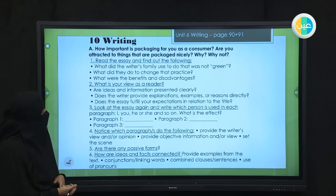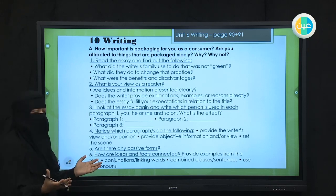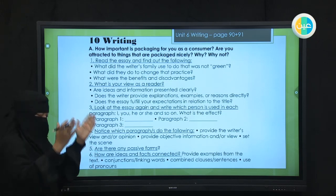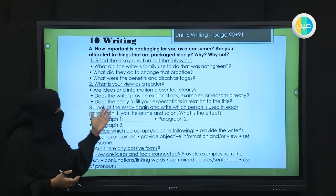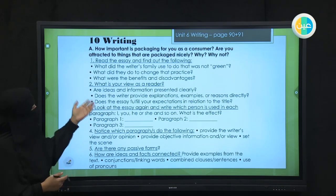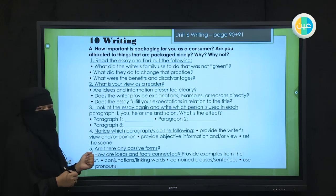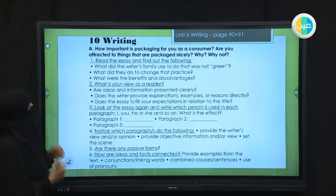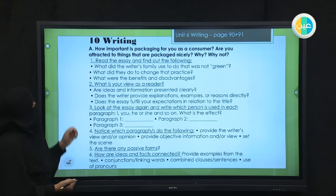We will continue to work on a poster. It would be nice to write something about the problems that we face with the environment and what you can do to help with these problems.